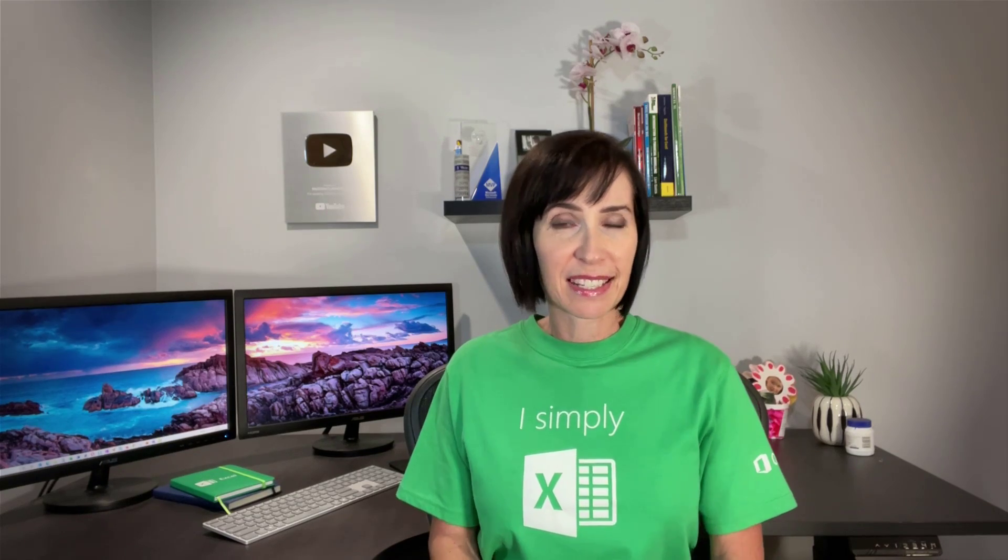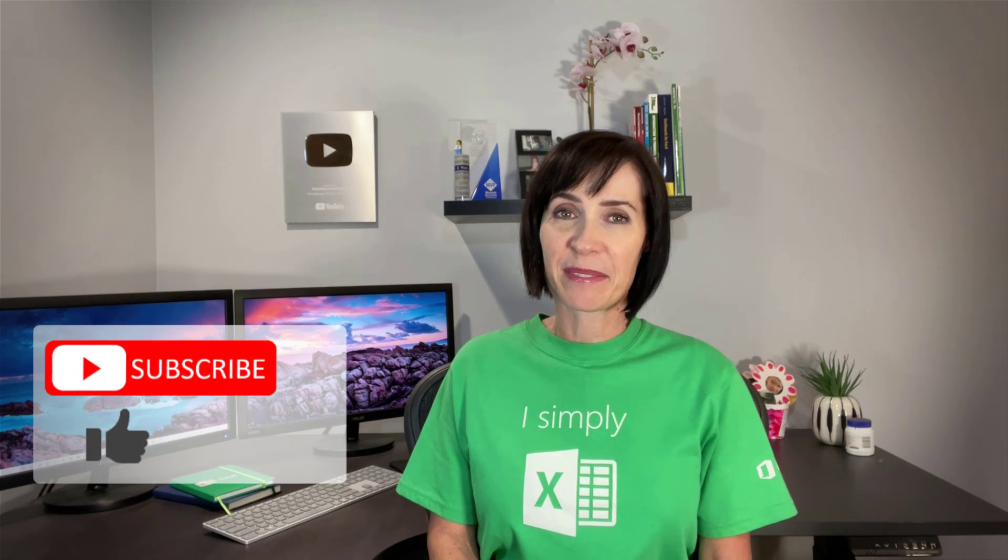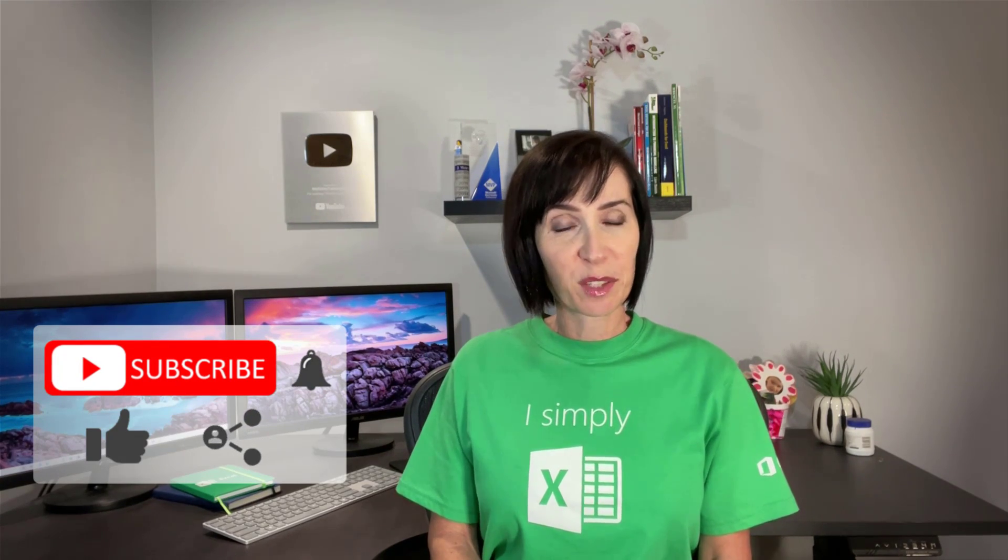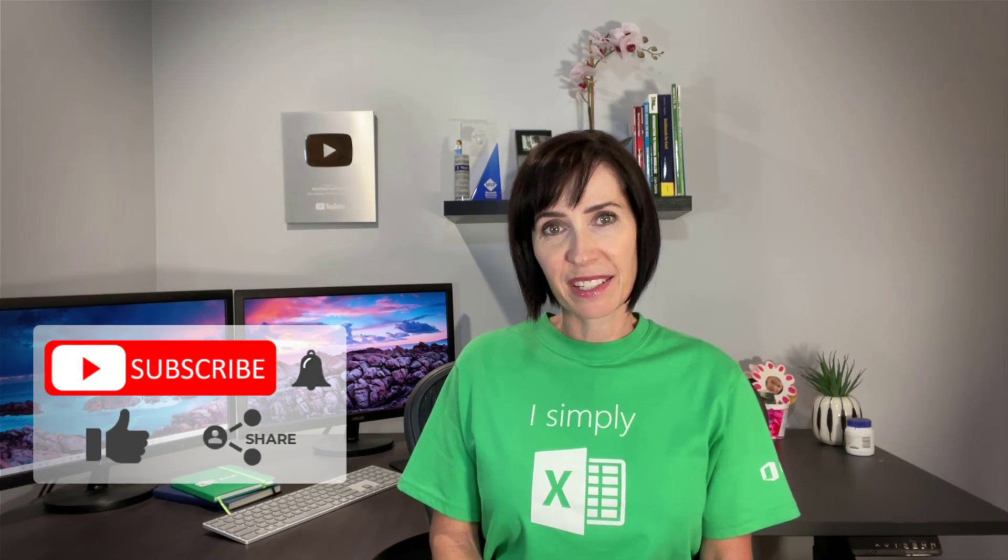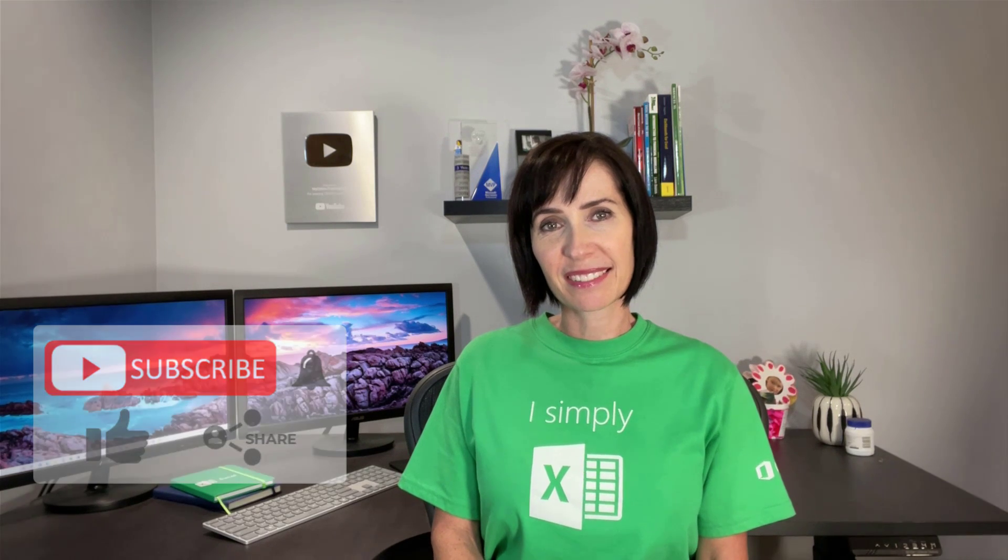I hope you found this technique useful. You can download the Power BI file for this lesson from the link here. And if you like this video, please give it the thumbs up and subscribe to our channel for more. And why not share it with your friends who might also find it useful. Thanks for watching.